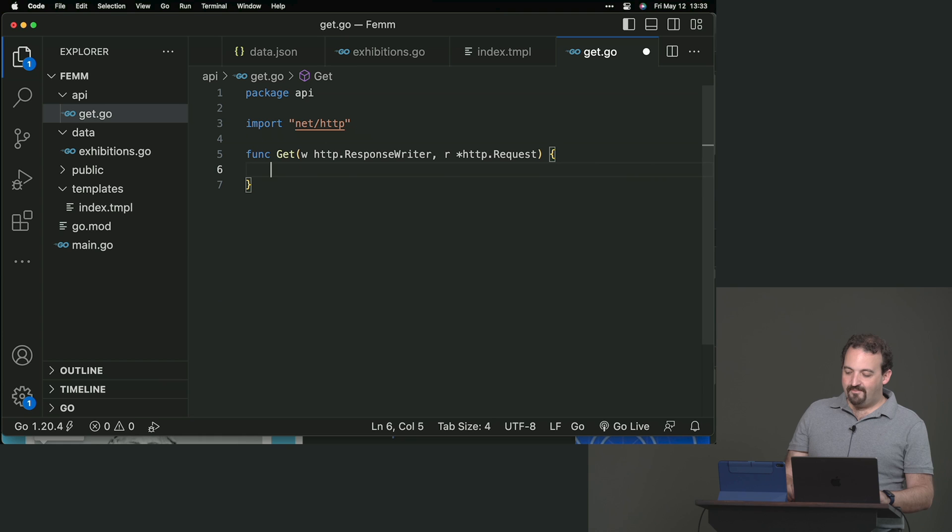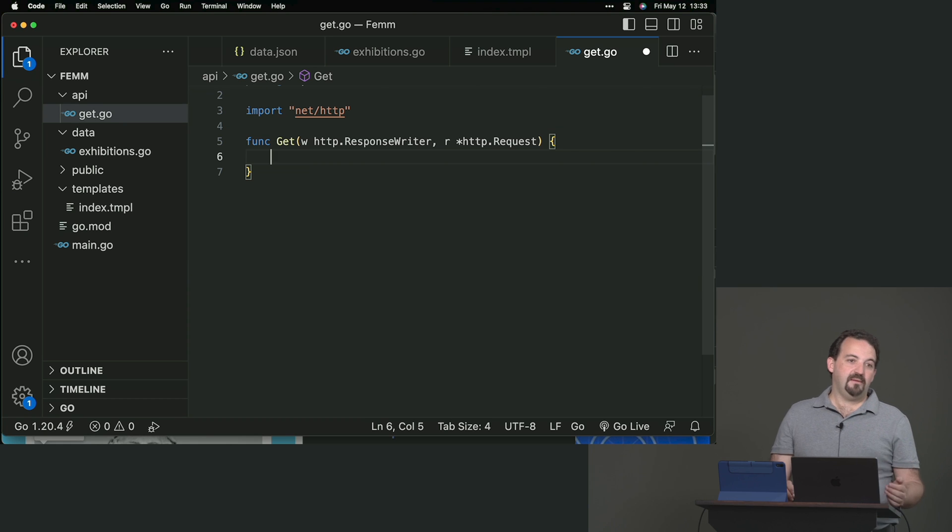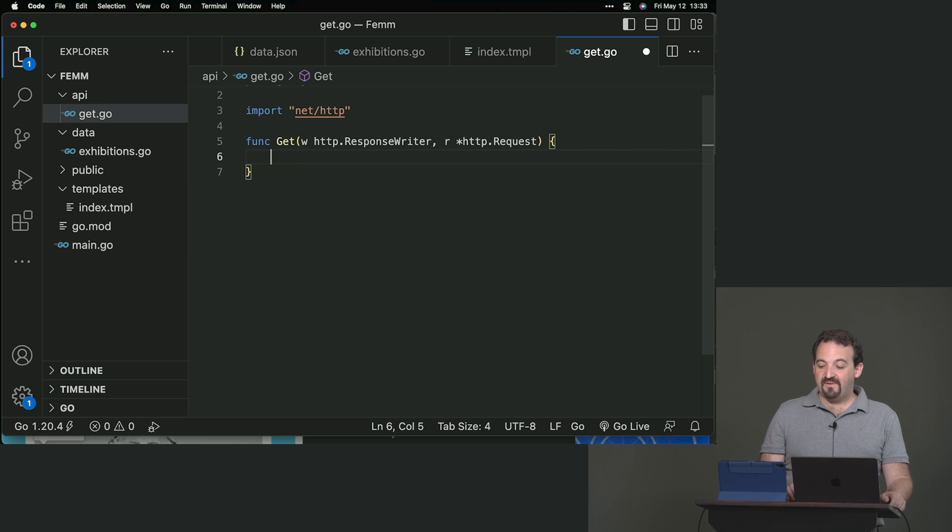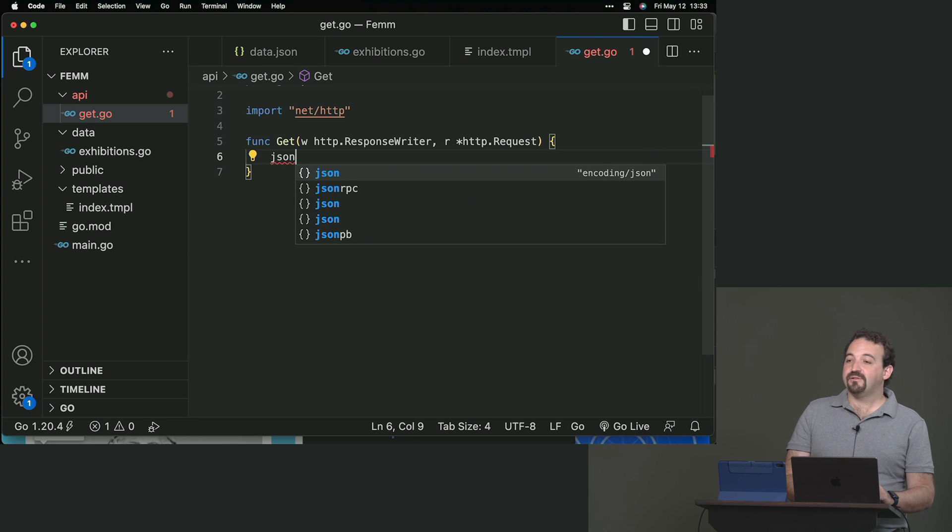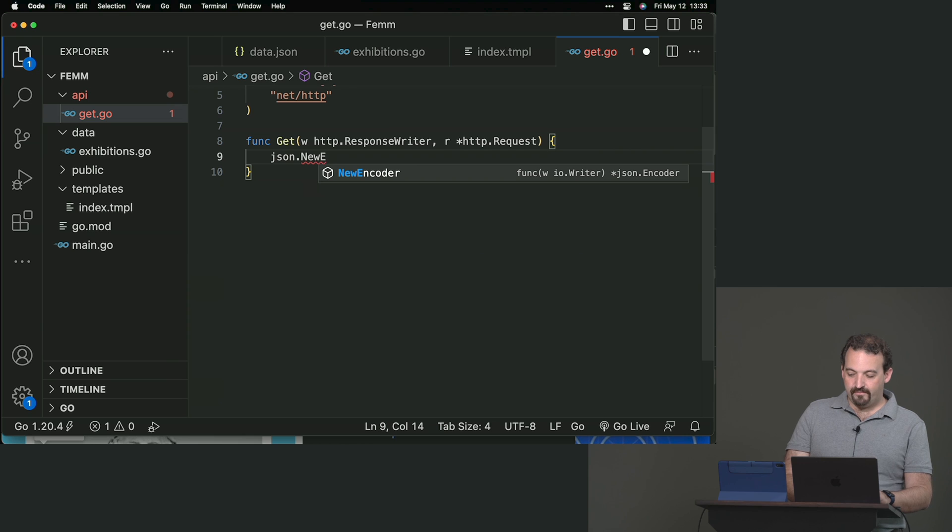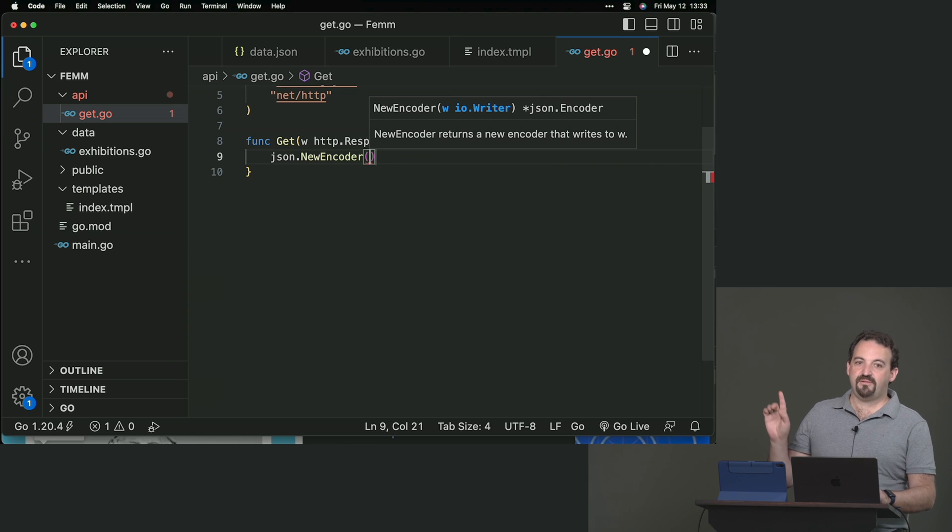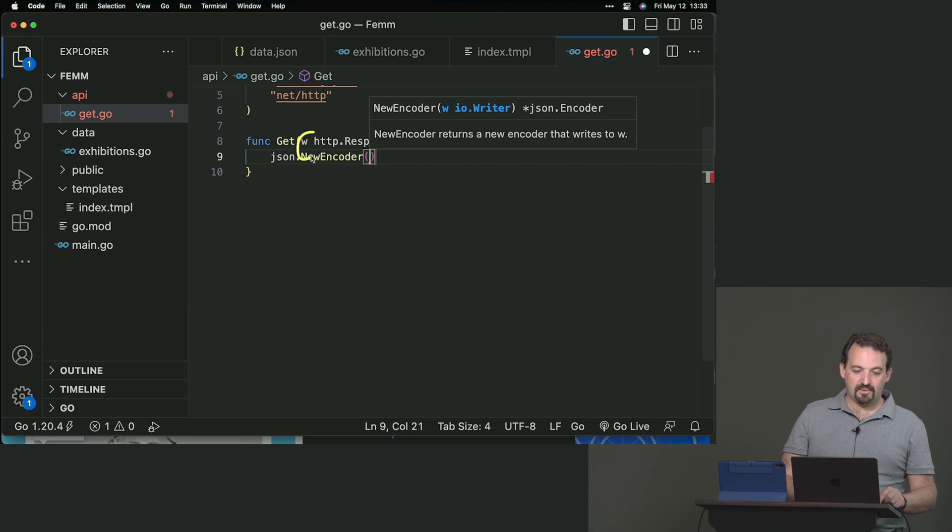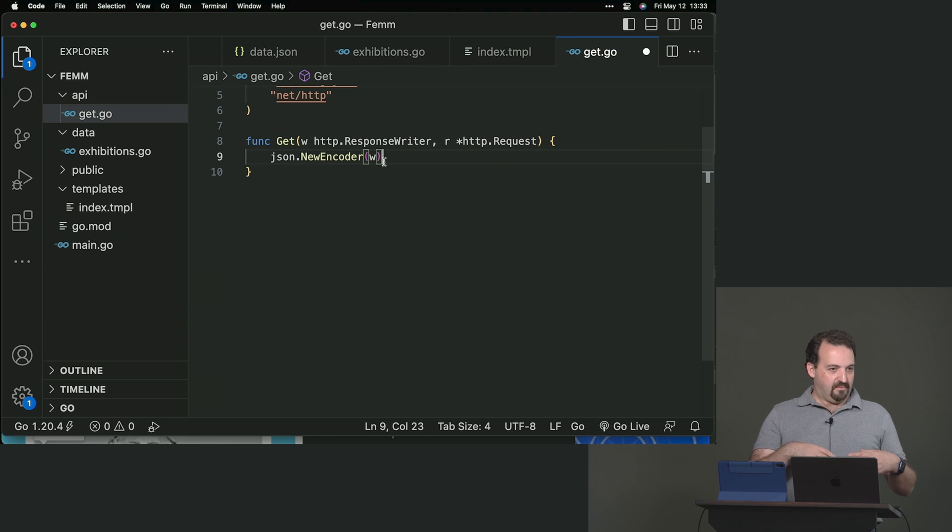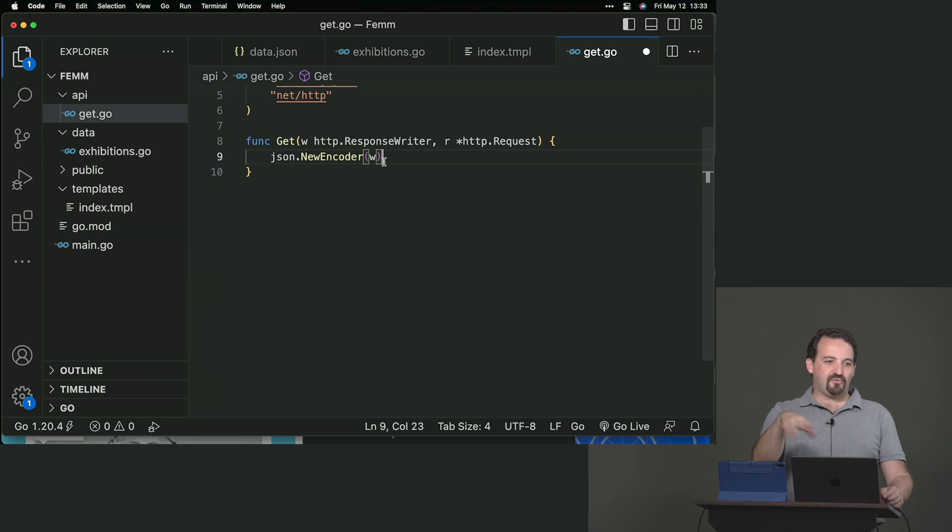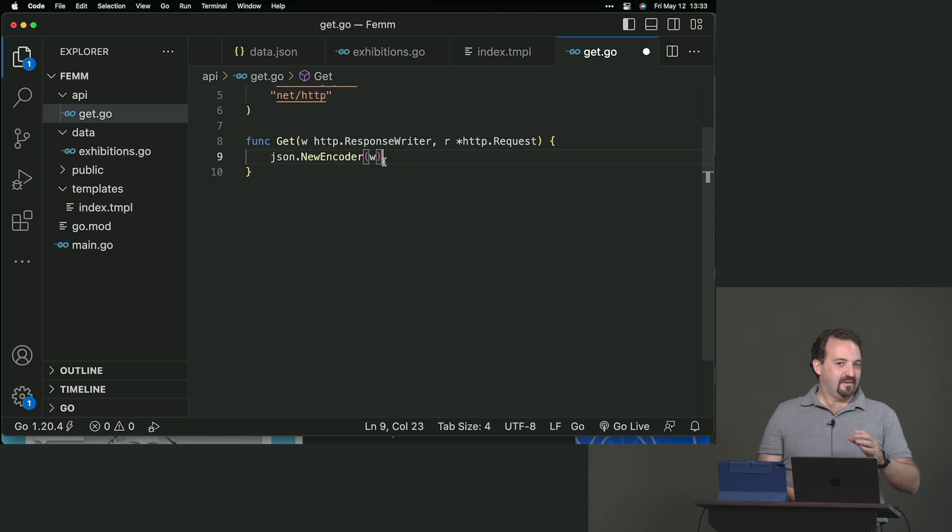We are going to create the get that will have the writer. It's always the same thing, response writer and then http.request. That's the signature of every handler. What I need is to send to the output JSON. We have something much simpler. There is a way in the JSON package to create a new encoder. And the encoder receives, as an argument, a writer. Who is the writer? The argument that we are receiving in the handler.